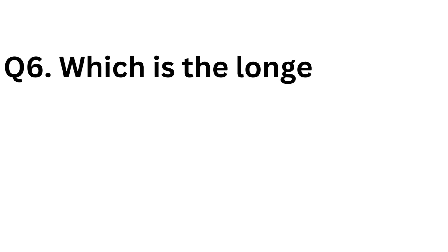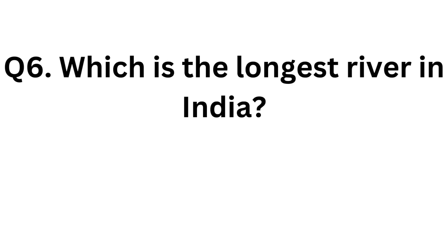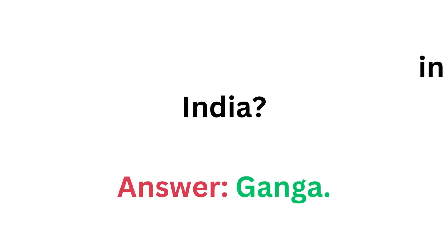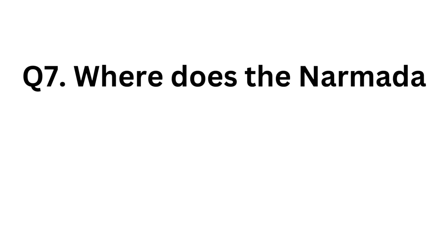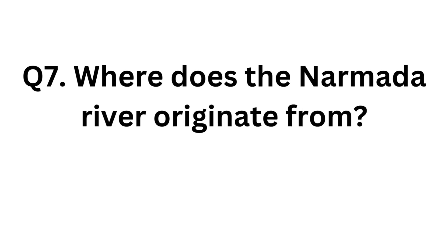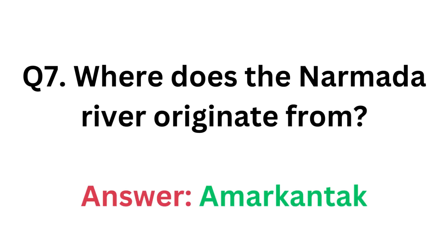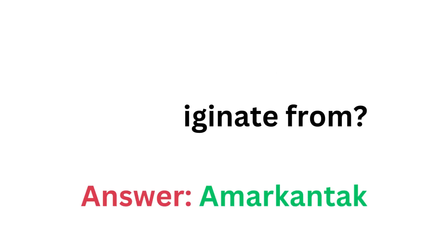Which is the longest river in India? Answer: Ganga. Where does the Namada River originate from? Answer: Amakantak.